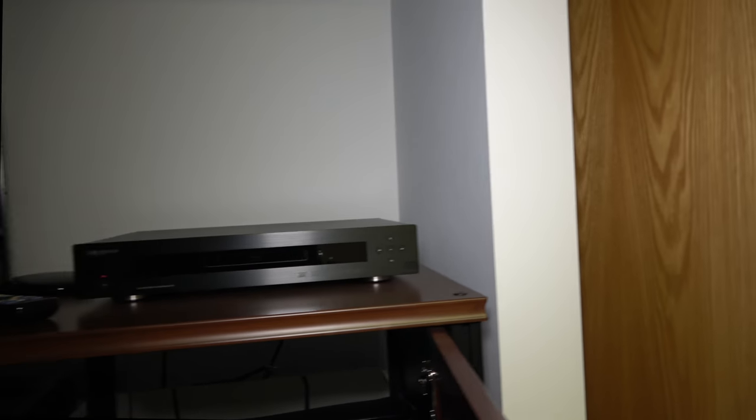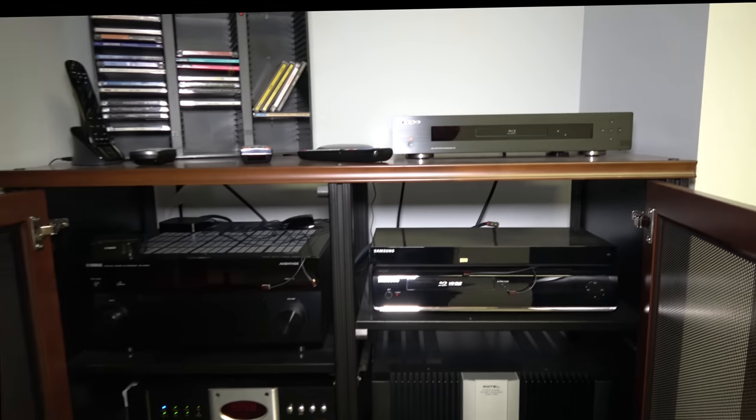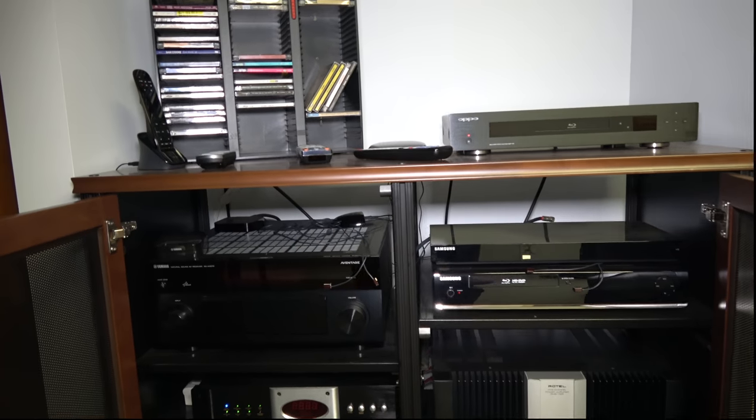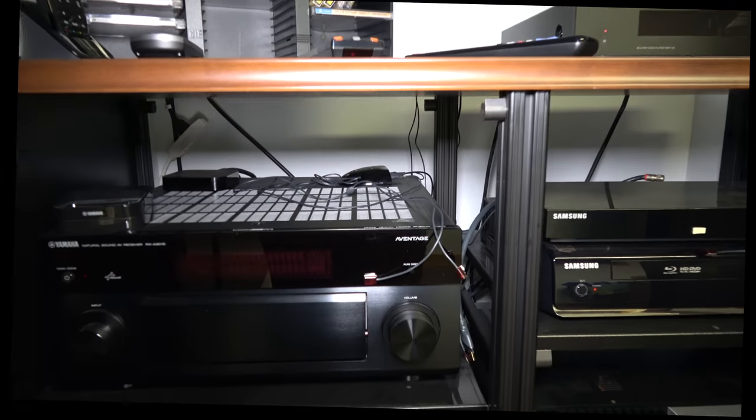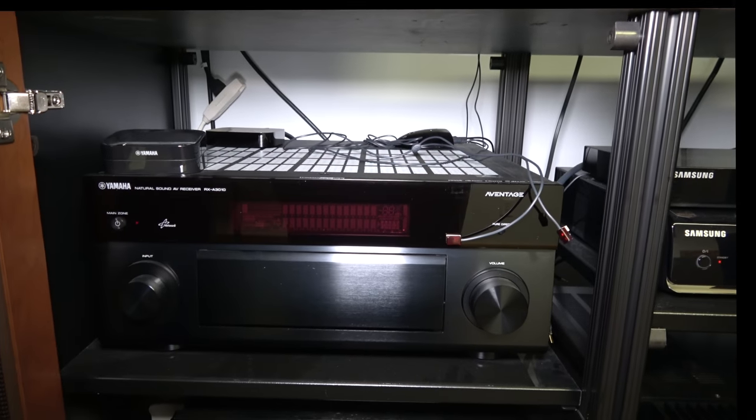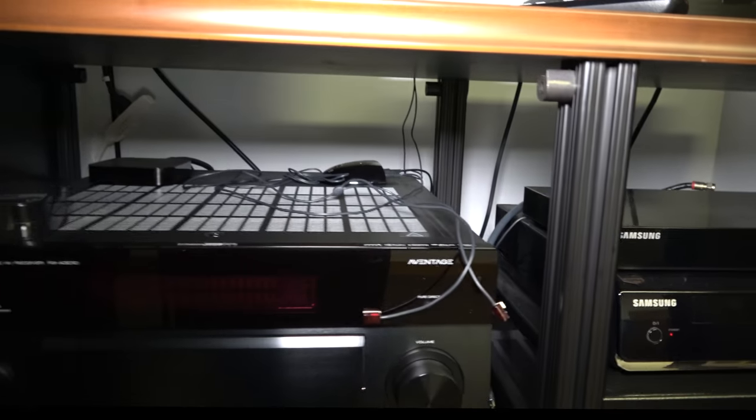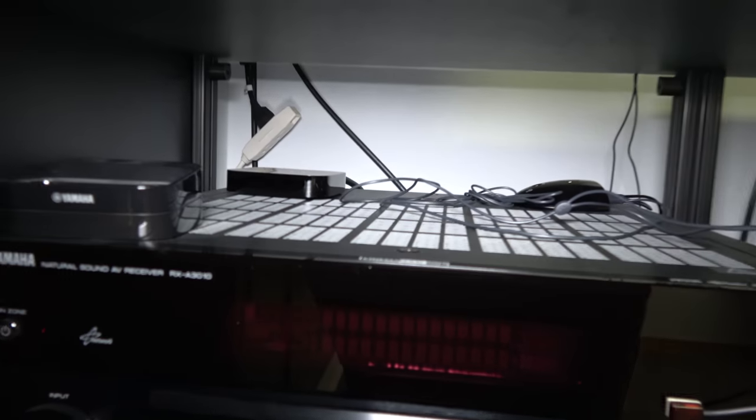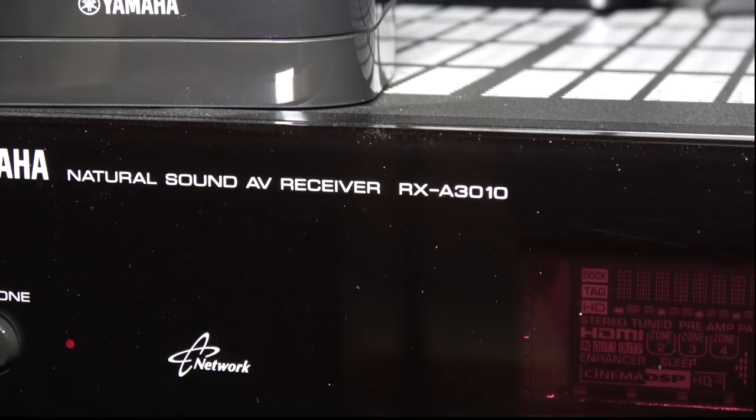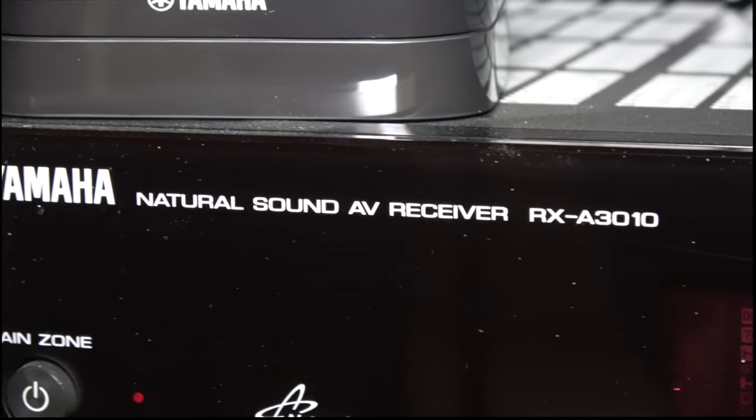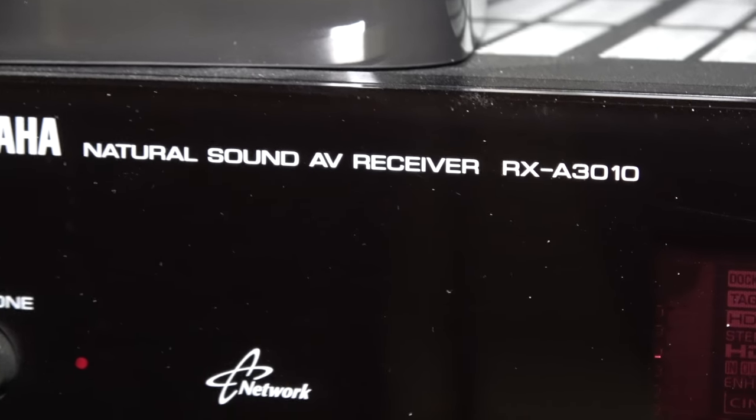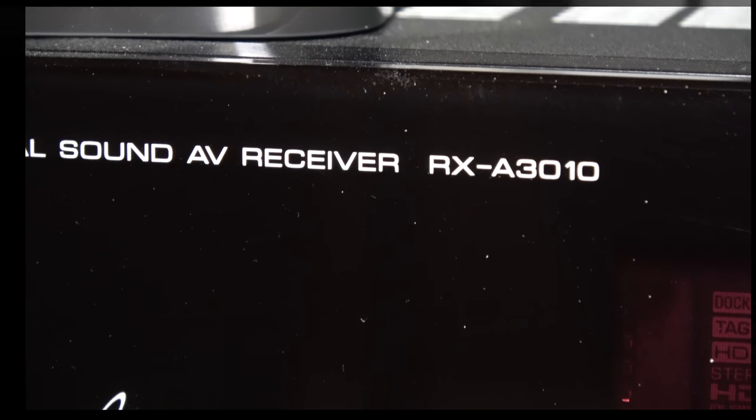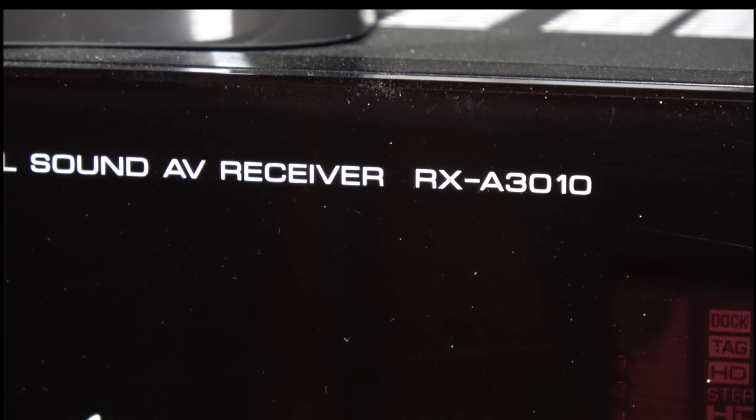In the rack here I have a Yamaha Aventage, the RX-A3010. This has been a real nice receiver, problem-free unit.